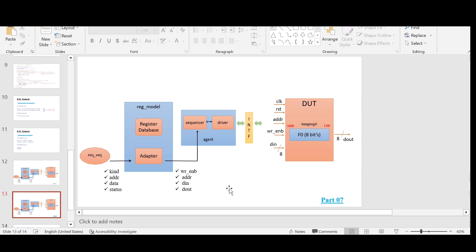Hello and welcome. In the last video we discussed the transaction class, agent class, and register sequence for verifying our DUT, which consists of a single register. In this video I will show you the complete code with integration, demonstrating how we can verify a register DUT with a single register. The DUT has a single field called F0, several inputs, a single output, and the register size is 8 bits.